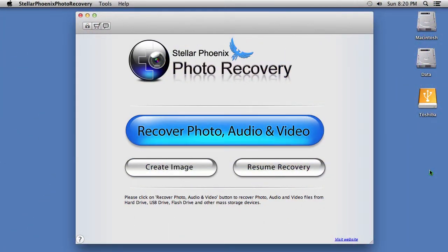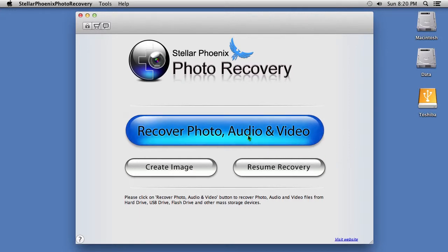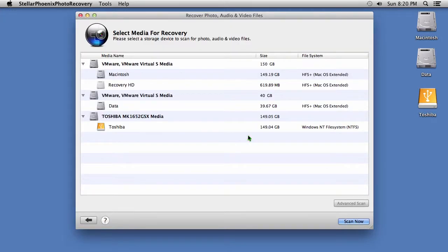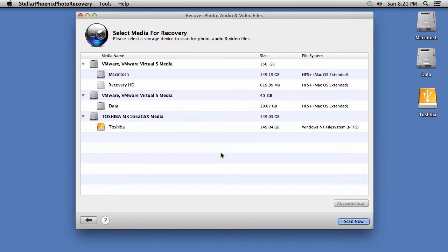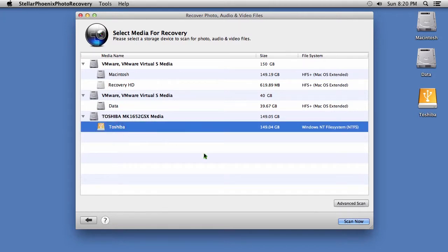Here is the software. To start, click on the bright blue Recover Photo, Audio, and Video button. Now, to begin the recovery process, select a storage device that you wish to scan for lost photos, audio, and video files. Then click the Scan Now button here in the lower right-hand corner.